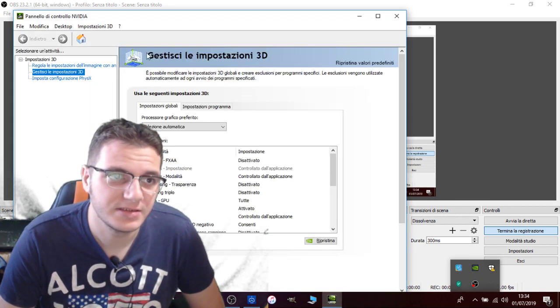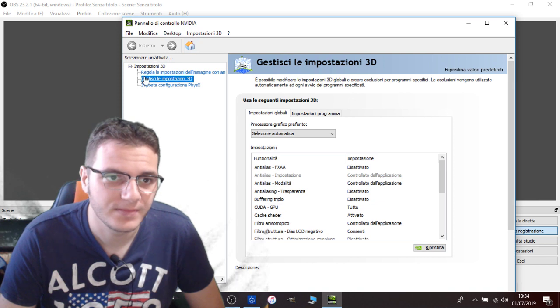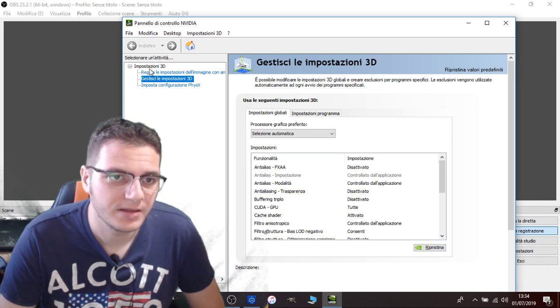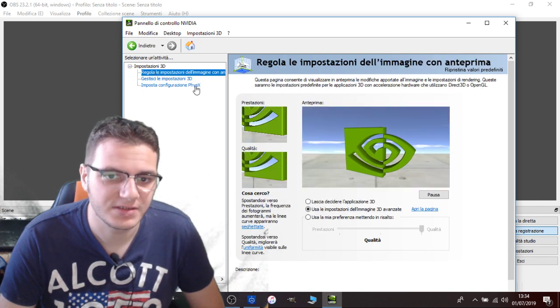This is the NVIDIA control panel. You're probably going to have this screen.